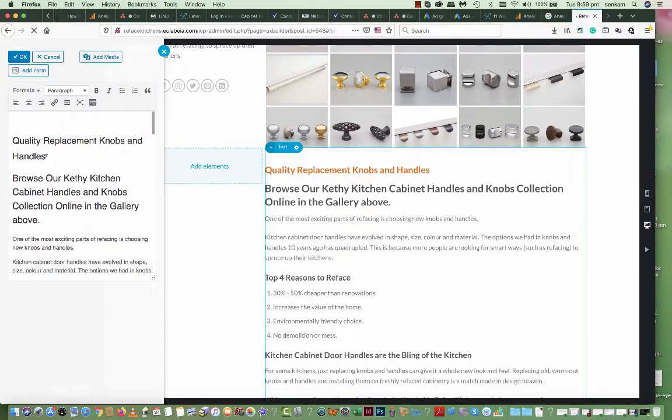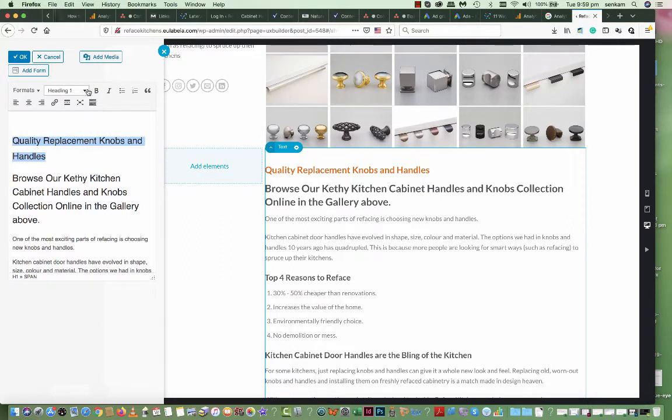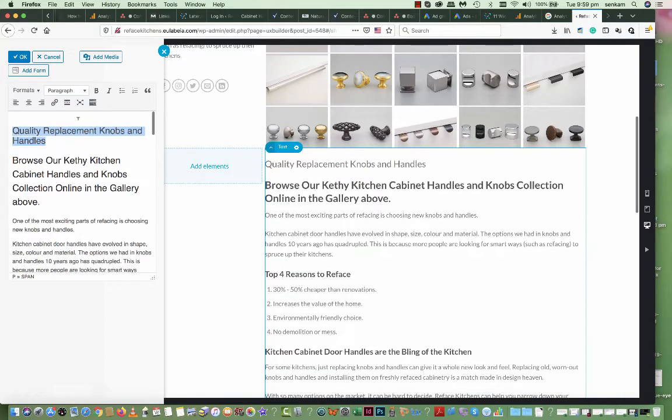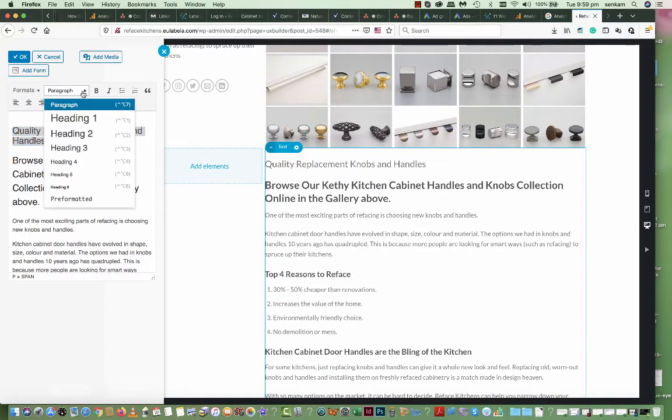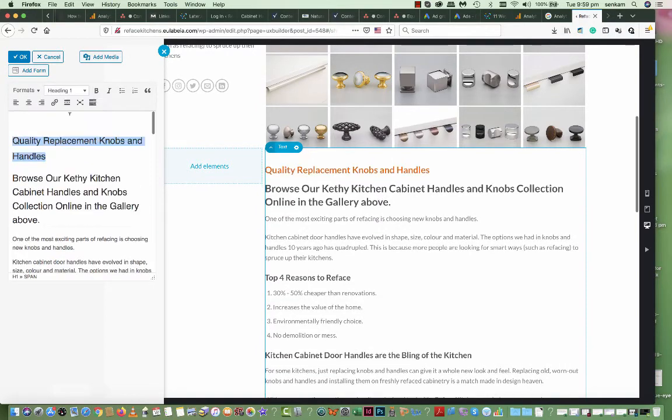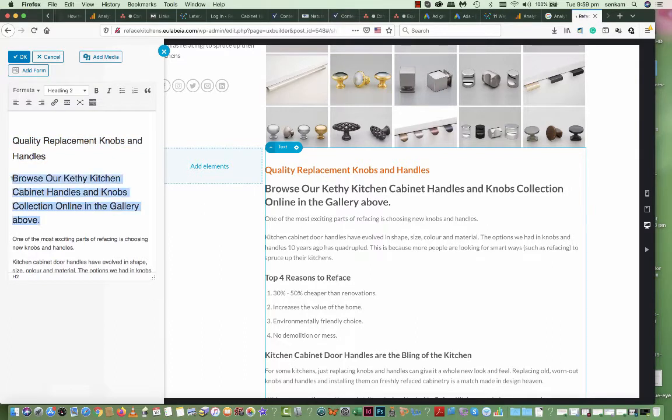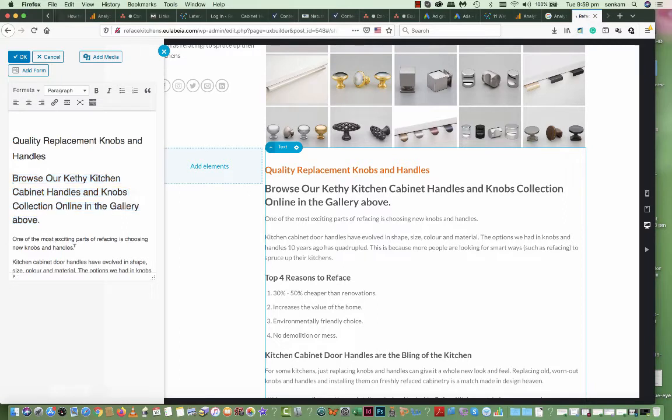If you select quality replacement knobs and handles, you will see that I've chosen head one for that. If we go to head one, you will see that's the orange heading here. In time it will be changed to the turquoise you're after. Then the next one, it's important to be head two and that's the style of head two. And the rest of it is paragraph.